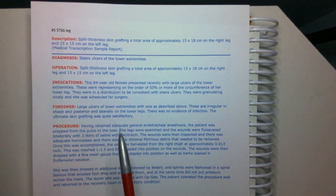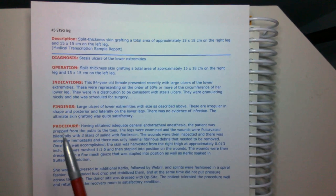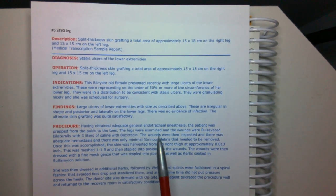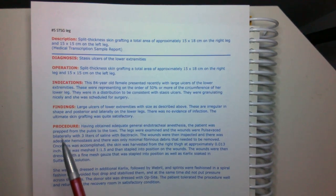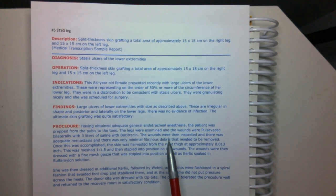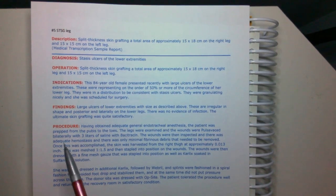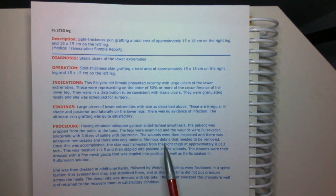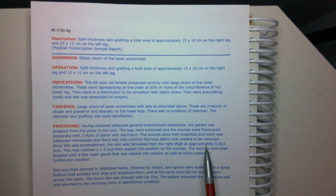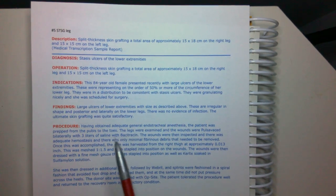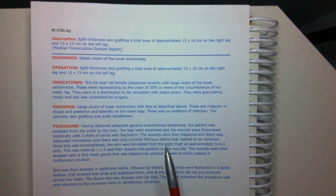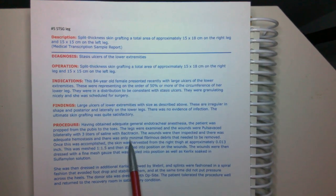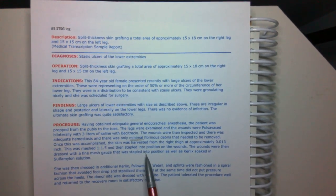Having obtained adequate general endotracheal anesthesia, the patient was prepped from the pubis to the toes. The legs were examined and the wounds were pulsed with three liters of saline with bactarin. The wounds were then inspected and there was adequate hemostasis and there was only minimal fibrinous debris that need to be removed. So you do have to be careful because sometimes they do significant debridements prior to placing a split thickness skin graft, but this looks like it was minimal. So it doesn't look like it was anything significant enough to separately code for.